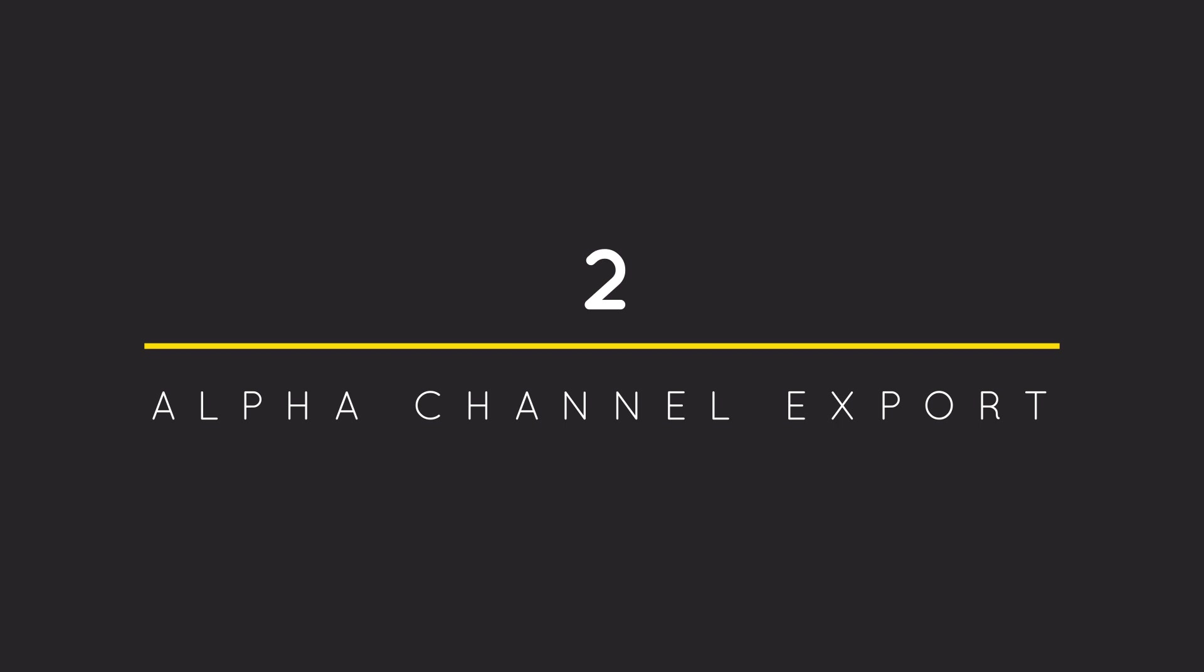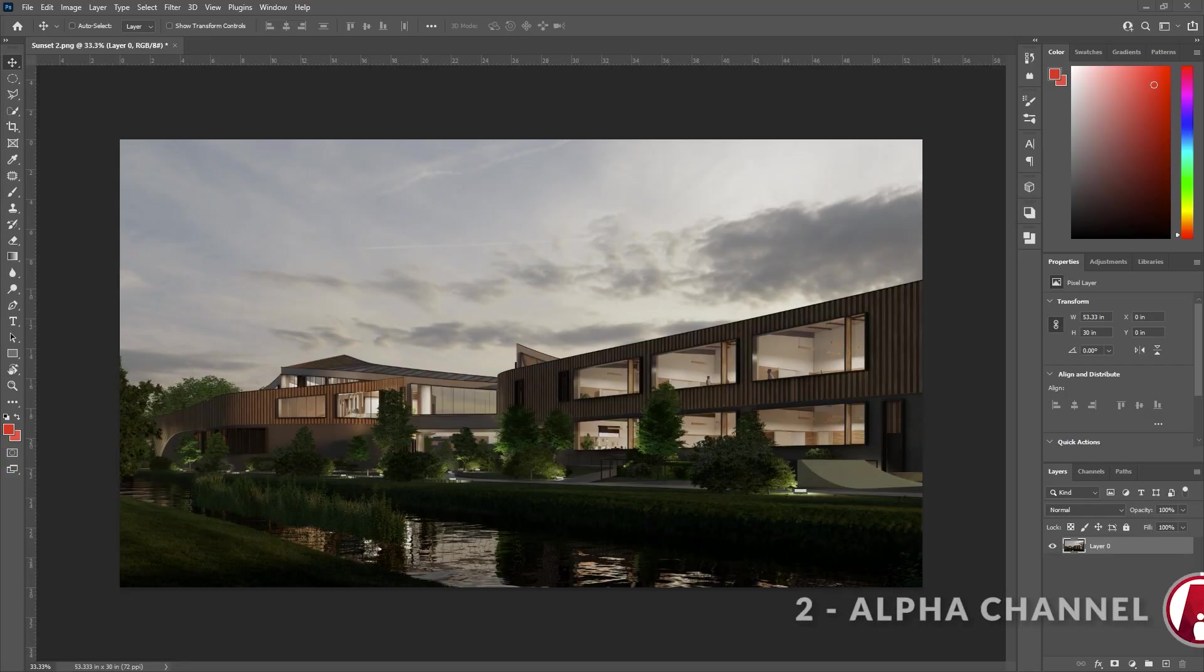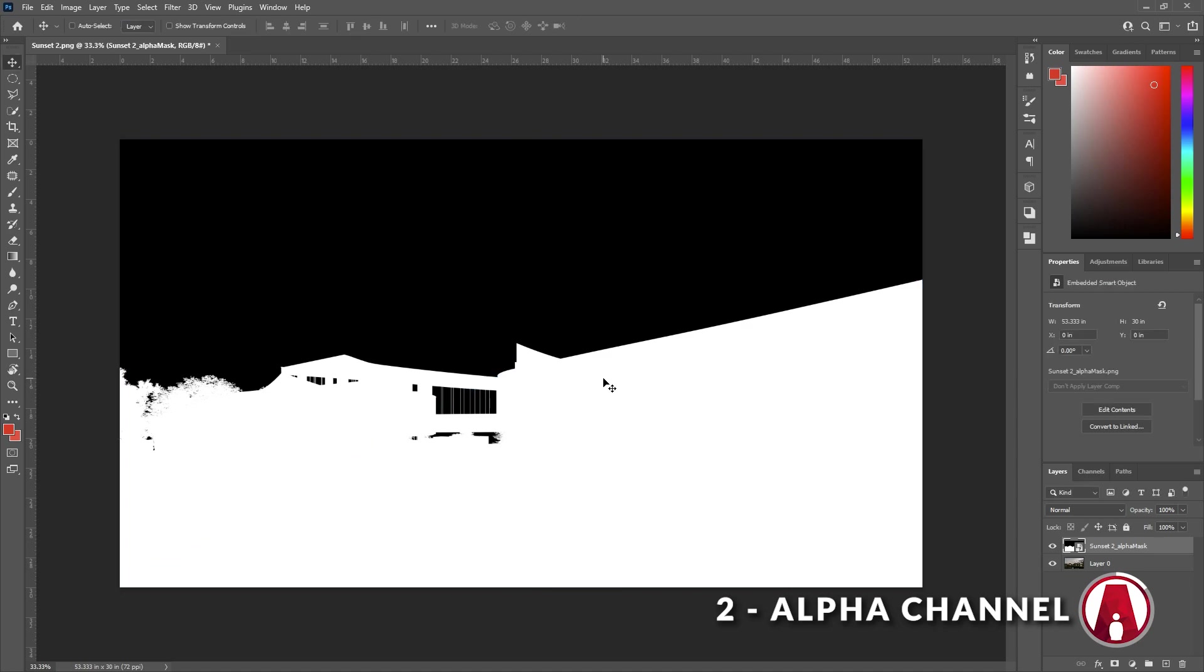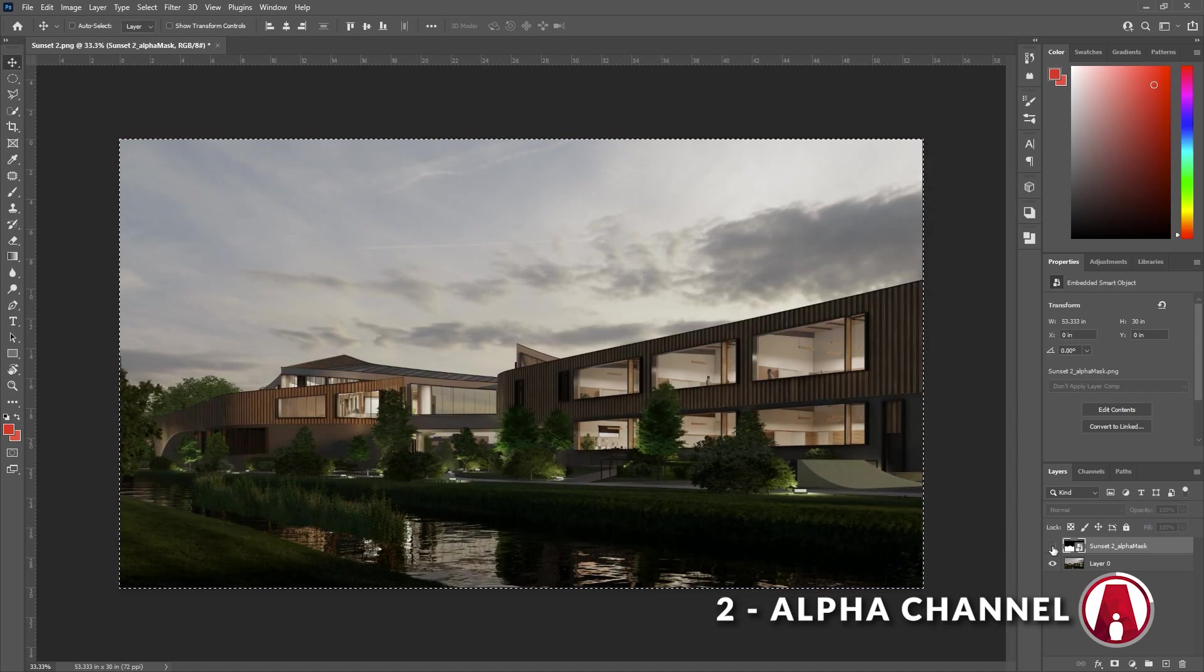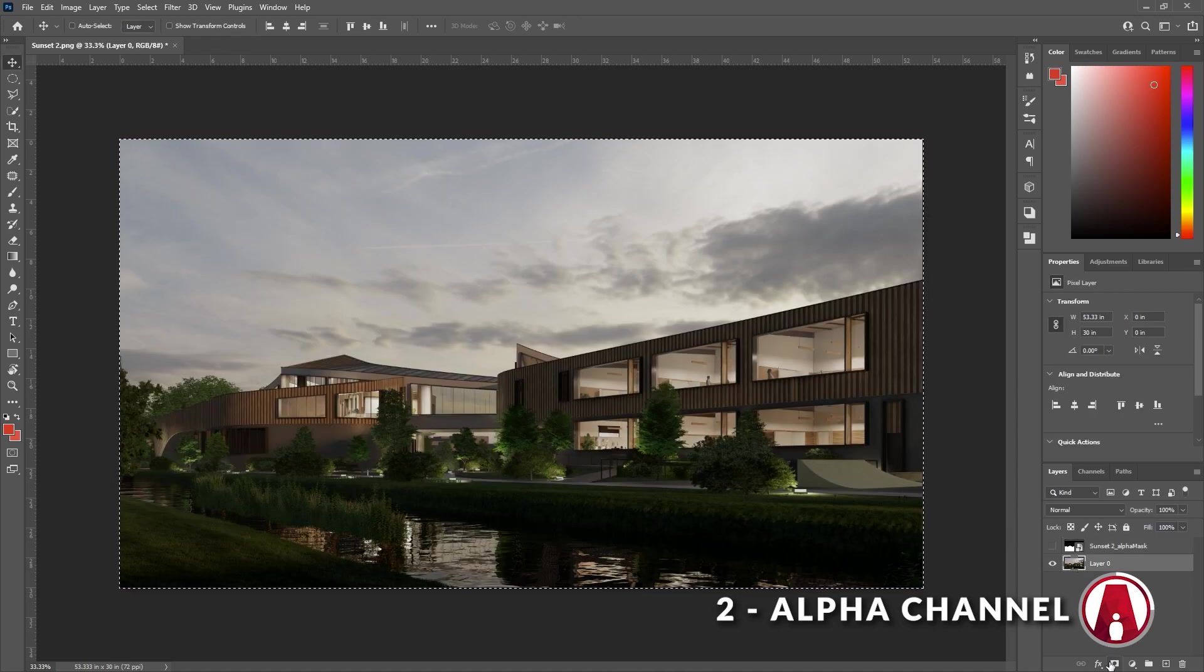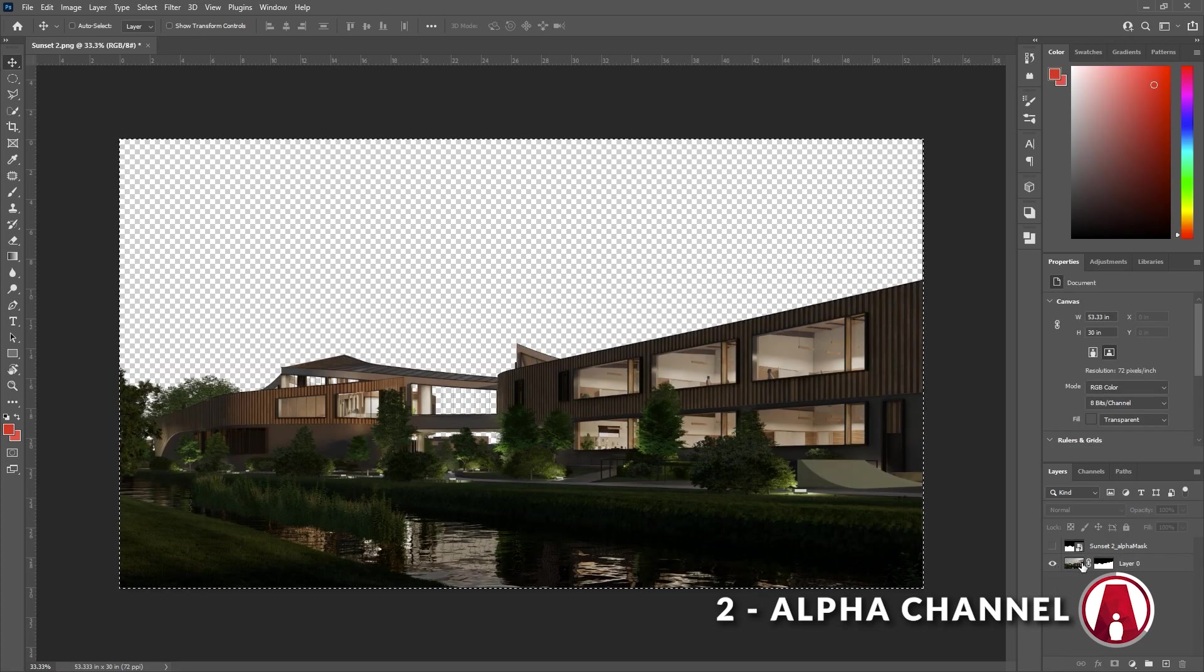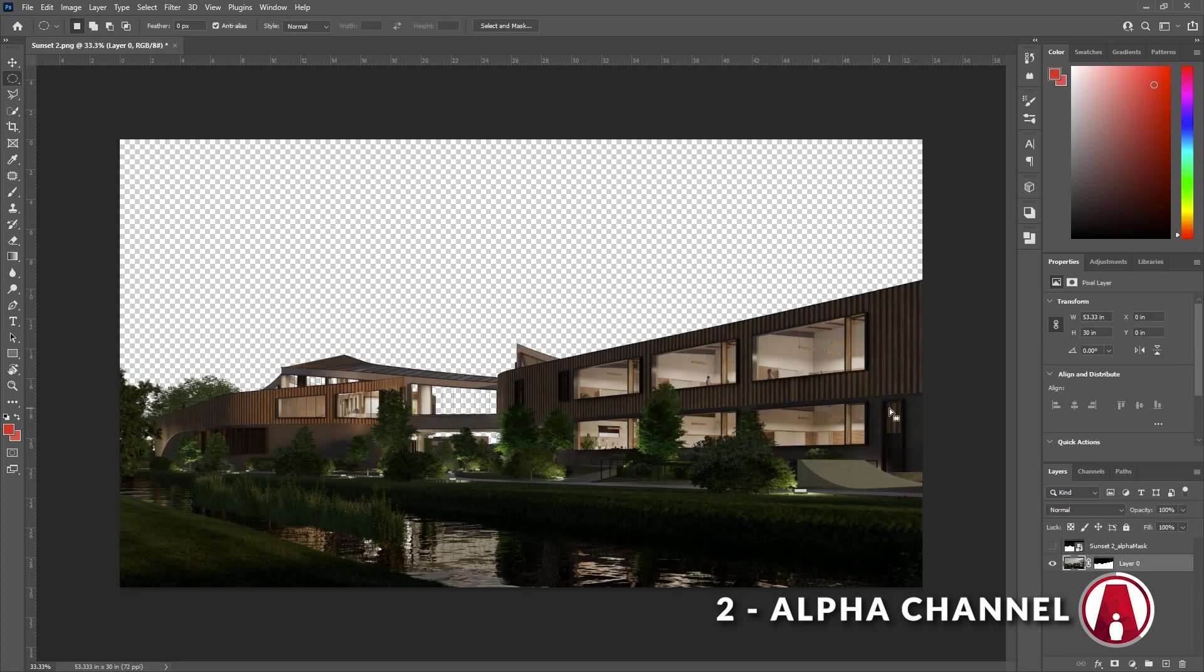2. Alpha Channel Export. The next new feature in Enscape 3.3 is the ability to export the alpha channel of your render, which by default will be saved as a separate image so you can use it in post-production software like Photoshop to remove the background of your render.